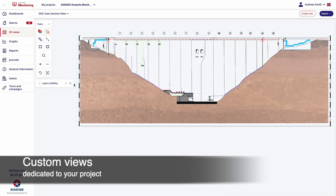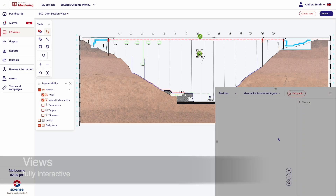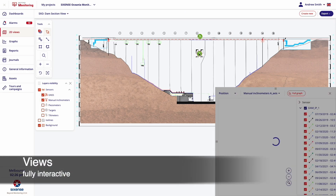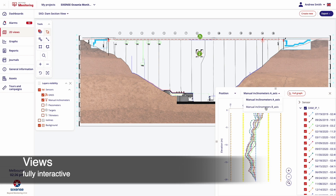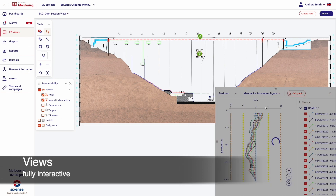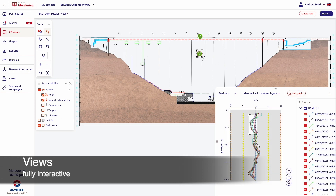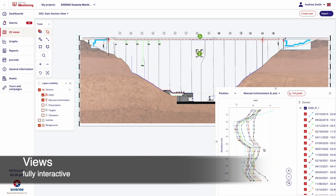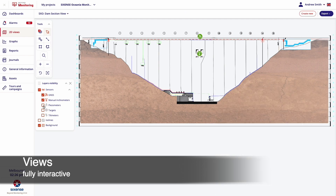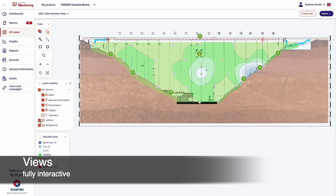Users have the possibility to create custom views by uploading their own background files, and monitoring sensors can then be placed on the views with data easily accessible for analysis. Additional geospatial integration is also available using the ISO lines feature, highlighting potential critical situations.